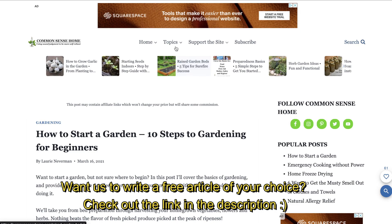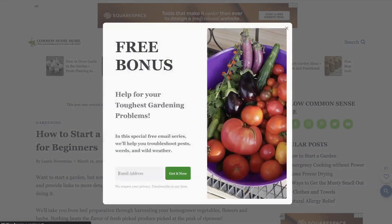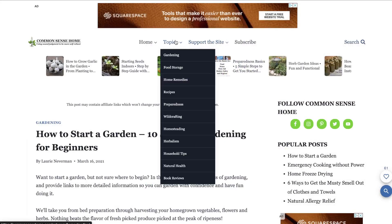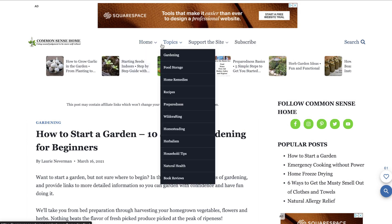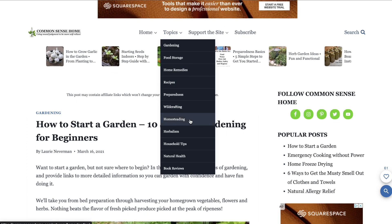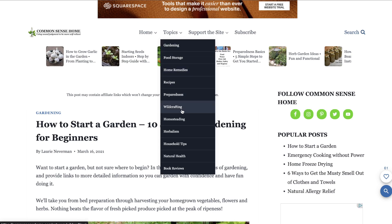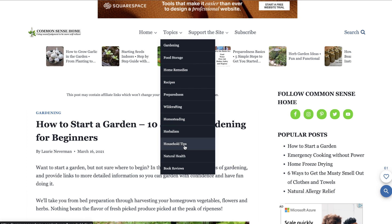Let's say for example you have a website in the outdoor or gardening niche. You want to figure out how you'll be setting up your website. This website, commonsensehome.com, shows you how you can set up your website. They have topics here: gardening, food storage, home remedies, recipes, preparedness, wild crafting, homesteading, herbalism, household tips, natural health, and book reviews. These are the silos of this specific website.